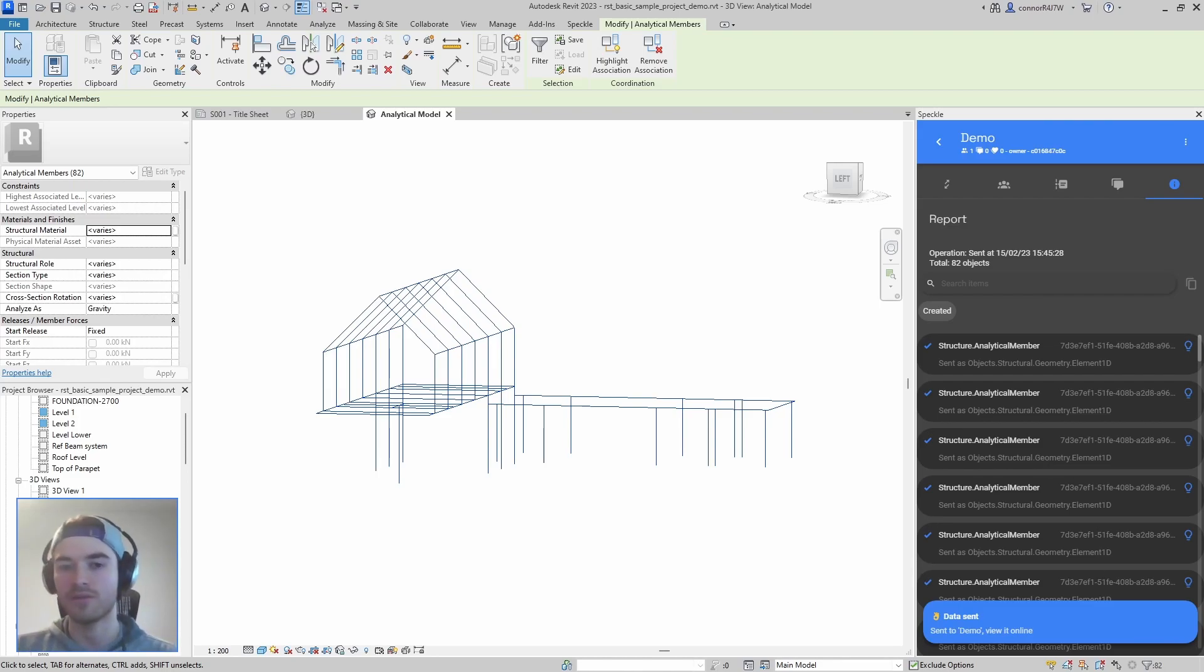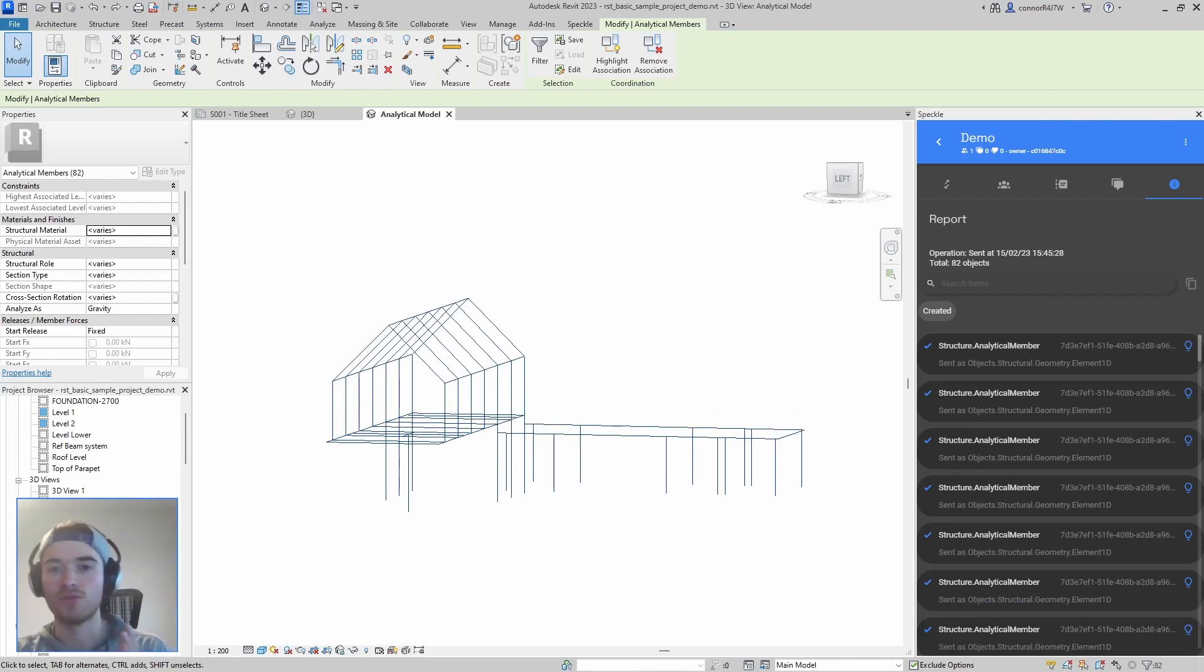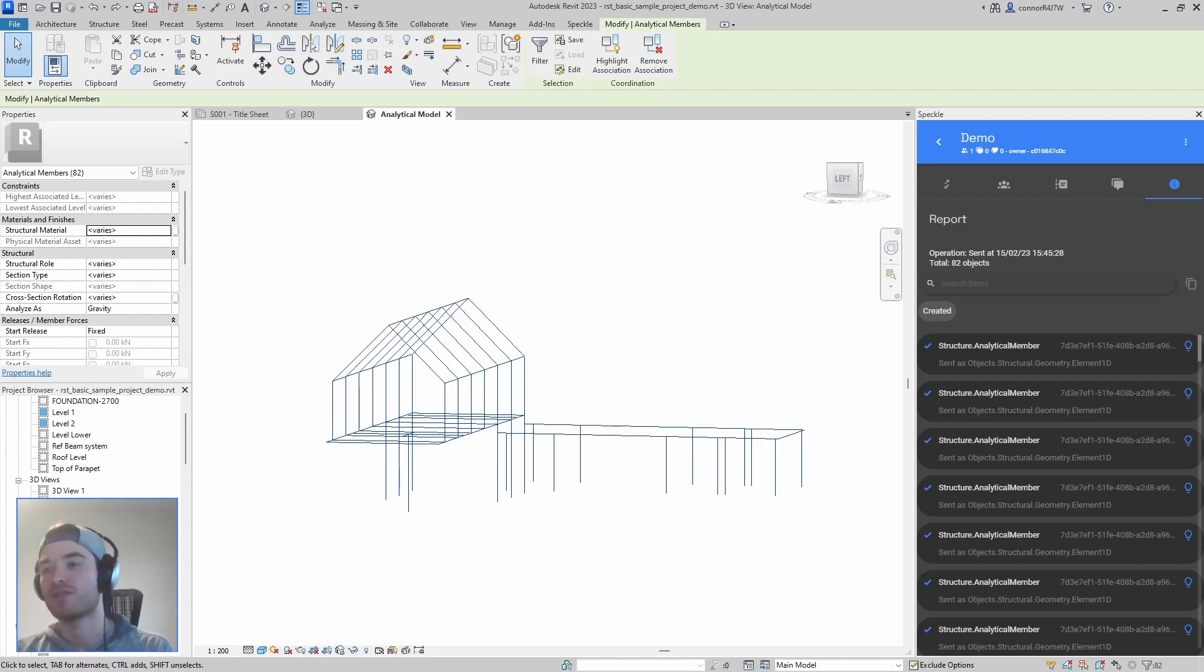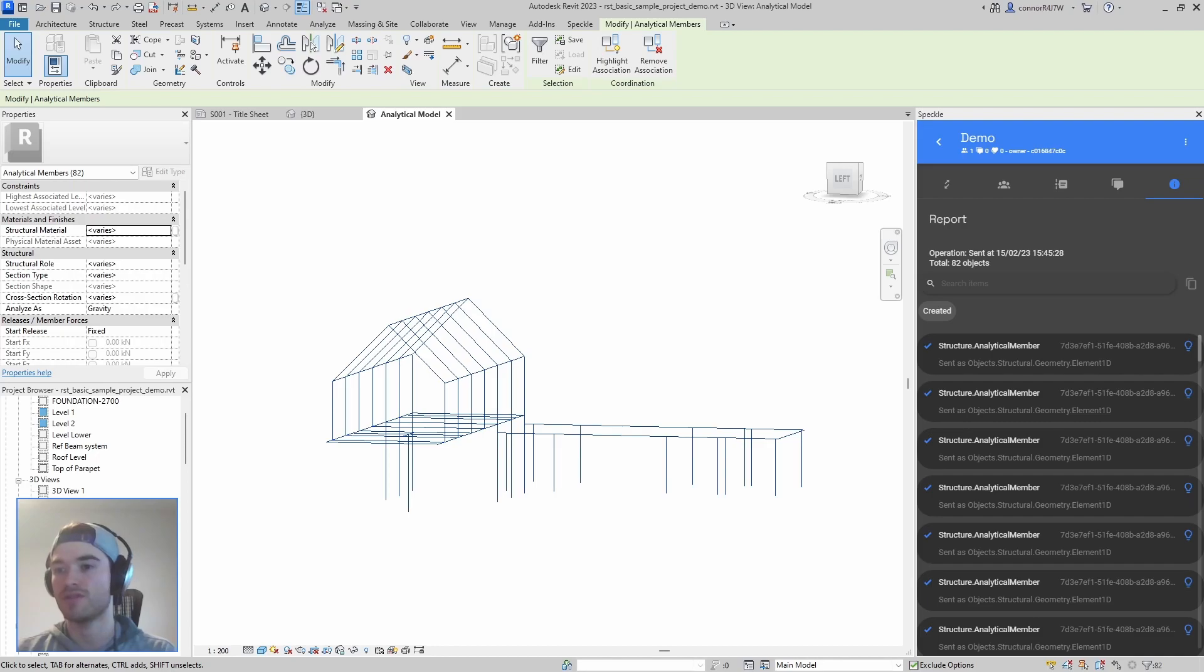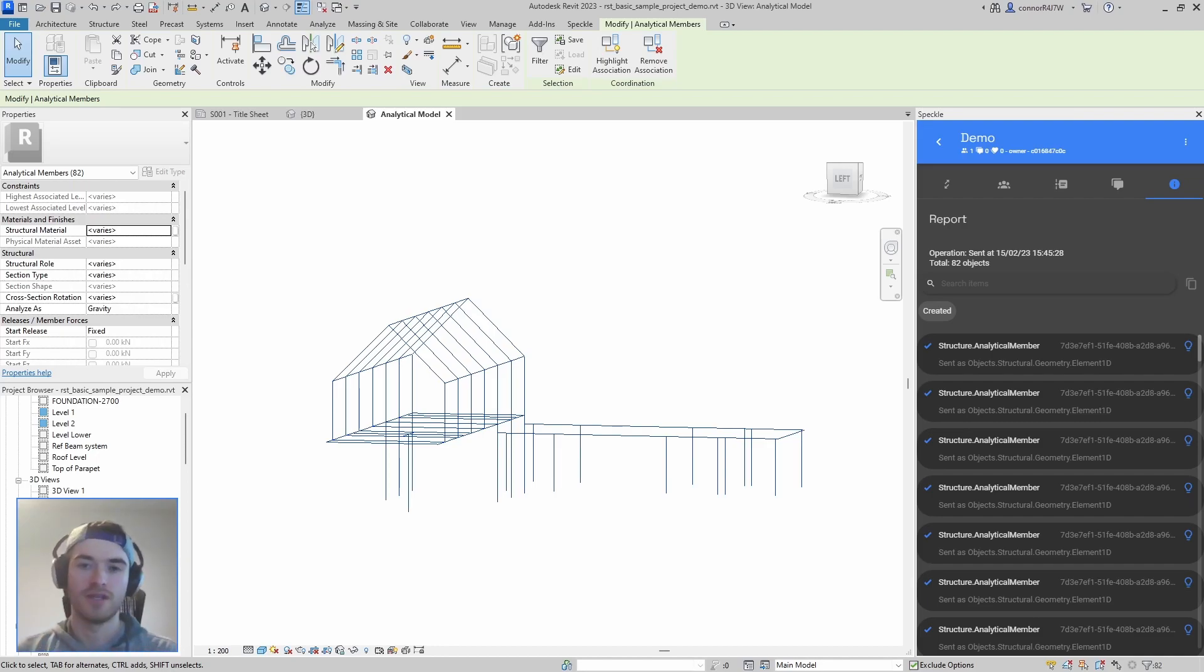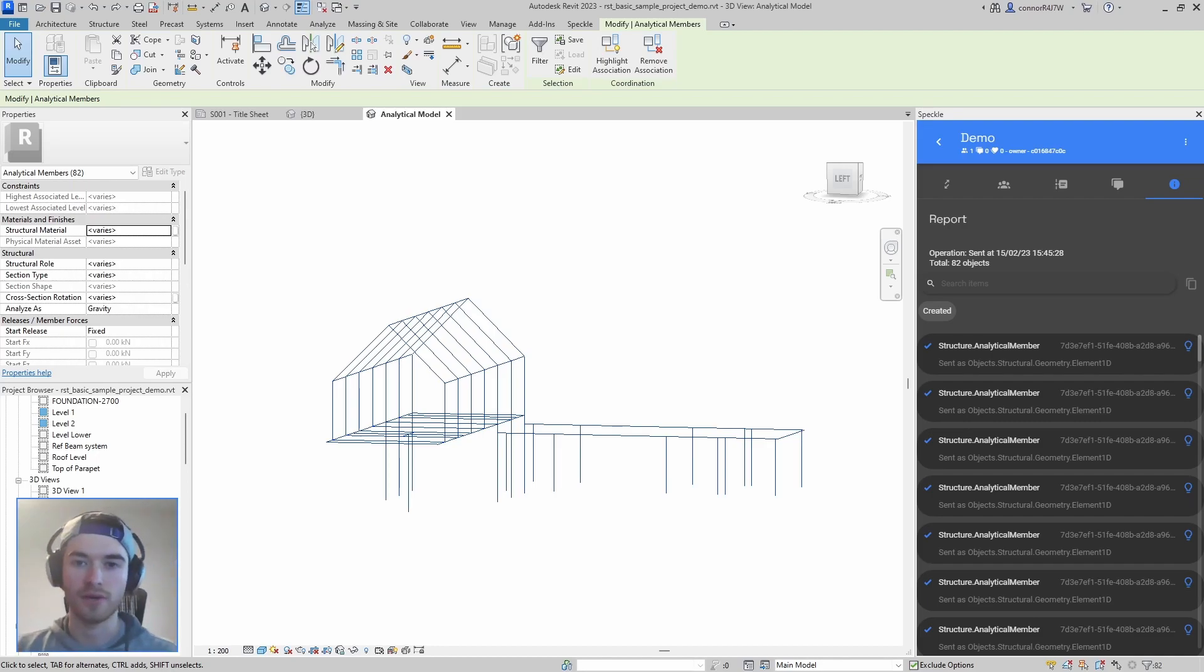So while it's sending, it's already done, but if you are a structural engineer then let us know in the comments what you think of the analytical model. Do you use it? Do you love it? Do you hate it? You just turn it off? We're not sure if we should continue to use it in the structural workflows that we support or if we should try to support workflows that don't use the analytical model.